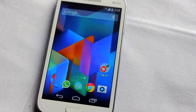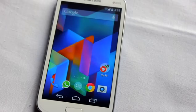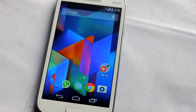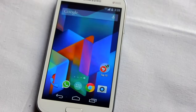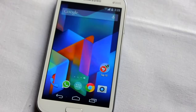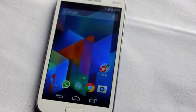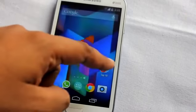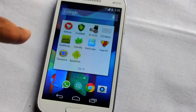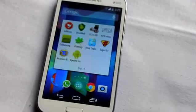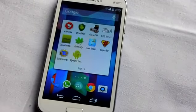Today we are looking at the top 10 best rooted applications on any Android smartphone. This is completely my personal choice for the top 10 best rooted applications.